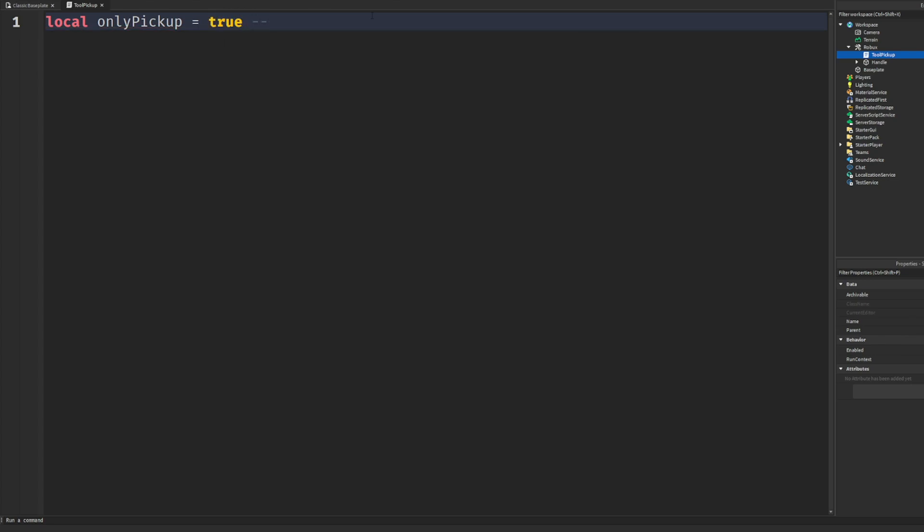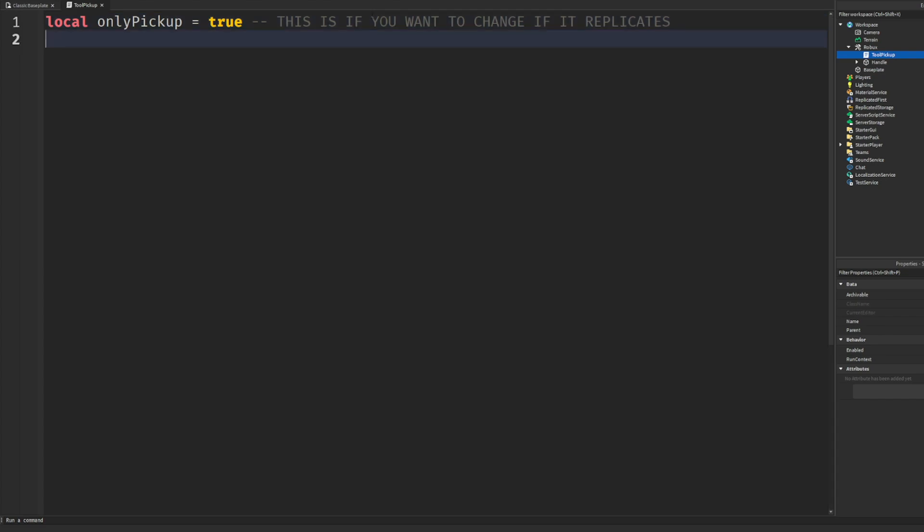I went ahead and zoomed in for y'all. Just do local only pickup equals true. Like I wrote down earlier when I was practicing this, because this actually took me a minute. What we're talking about here is only pickup - so if you pick it up once then the tool gets destroyed. But if this is set to false, then you can pick this tool up an infinite amount of times.